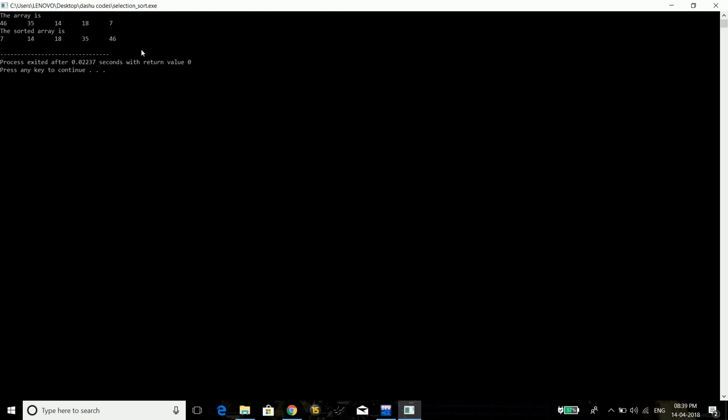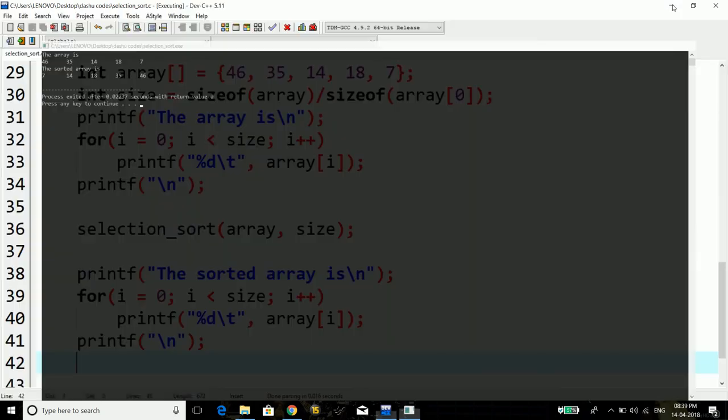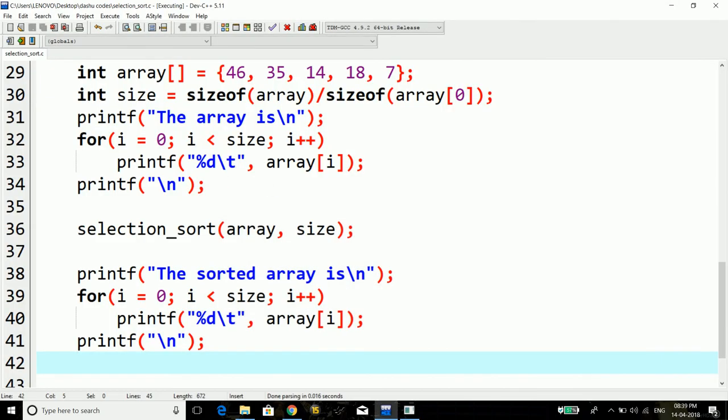One significant thing about selection sort is that for this technique it never takes more than big O of n swaps, and for this technique the memory write operation cost very less. Thank you for watching this video and staying with us. See you next time.